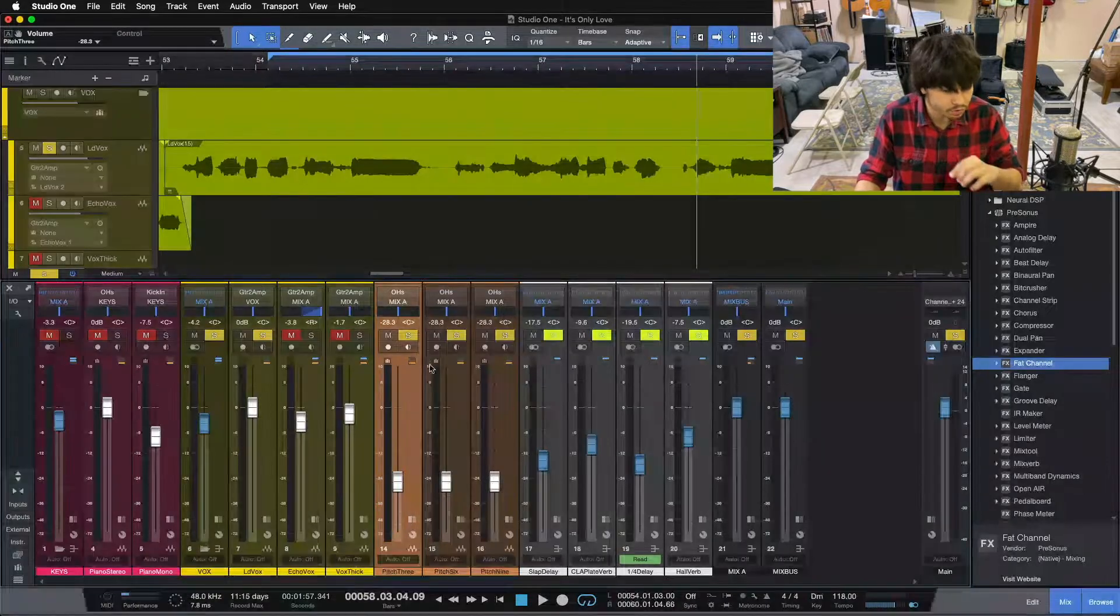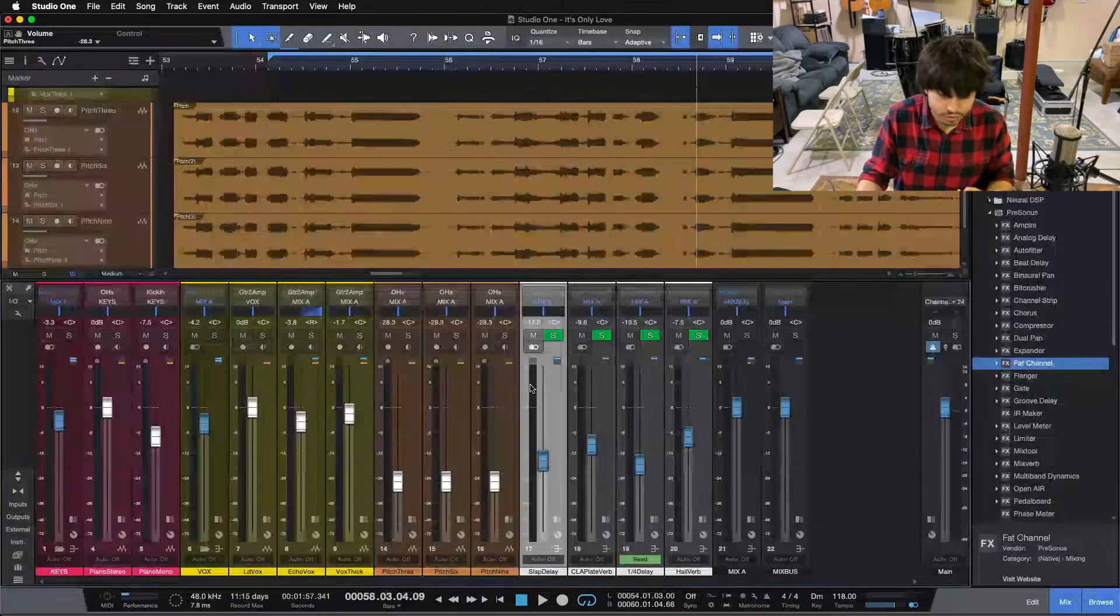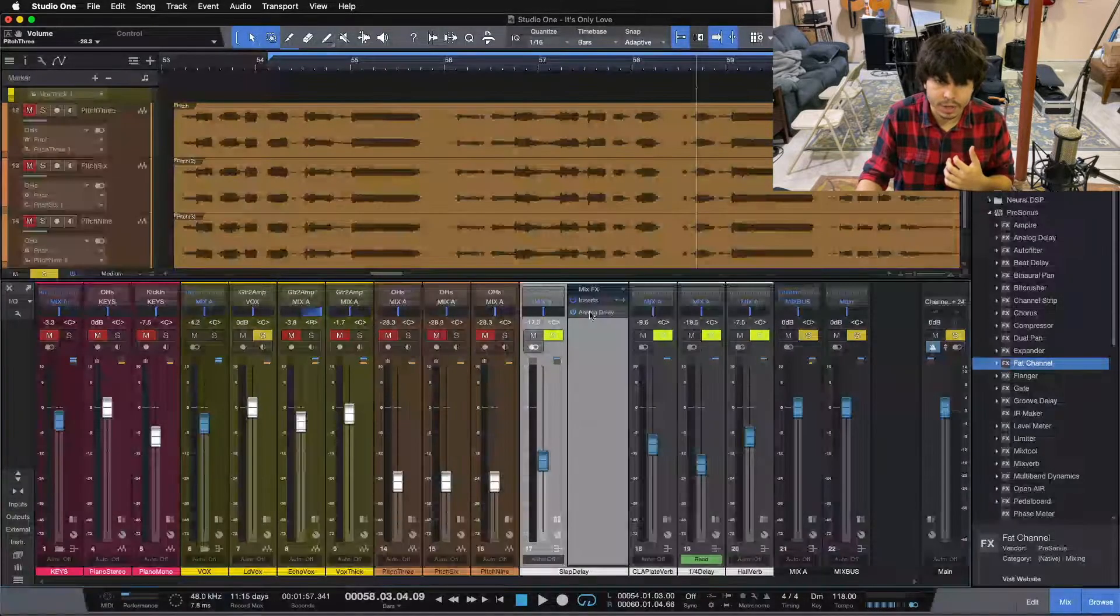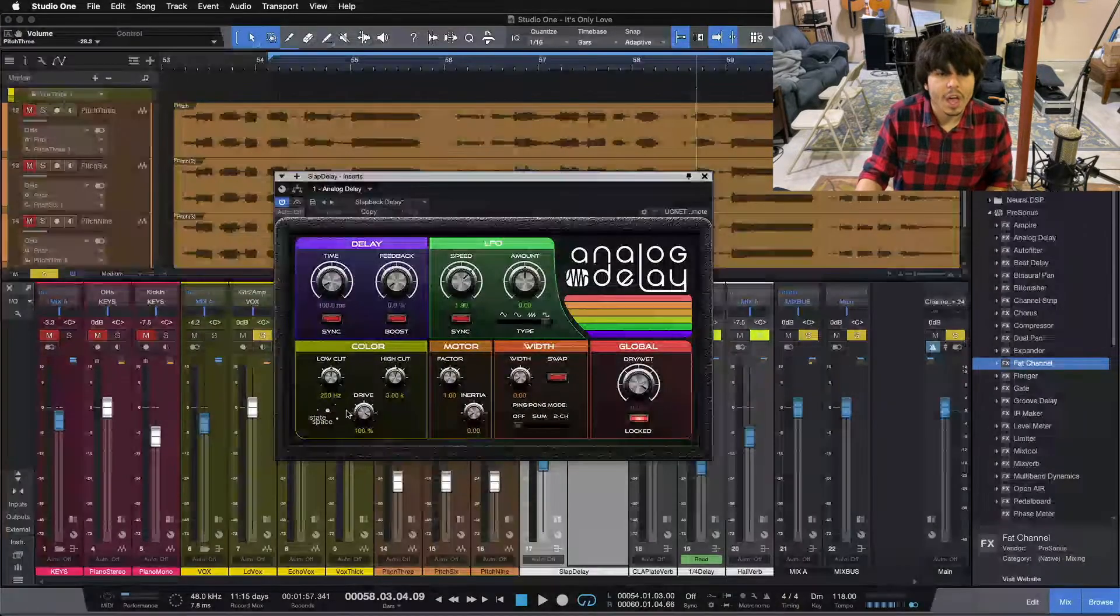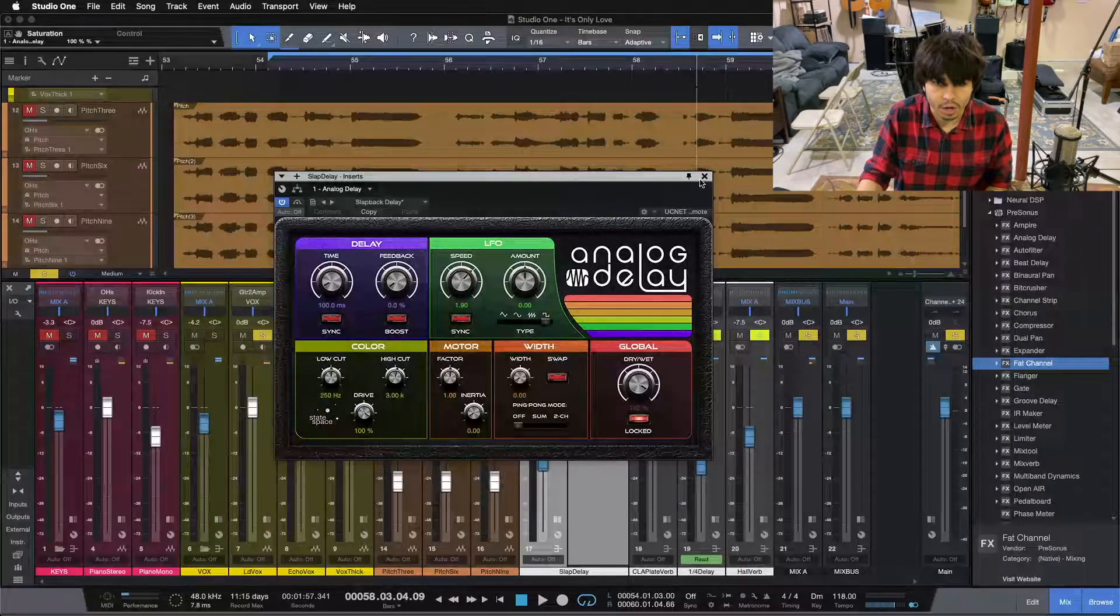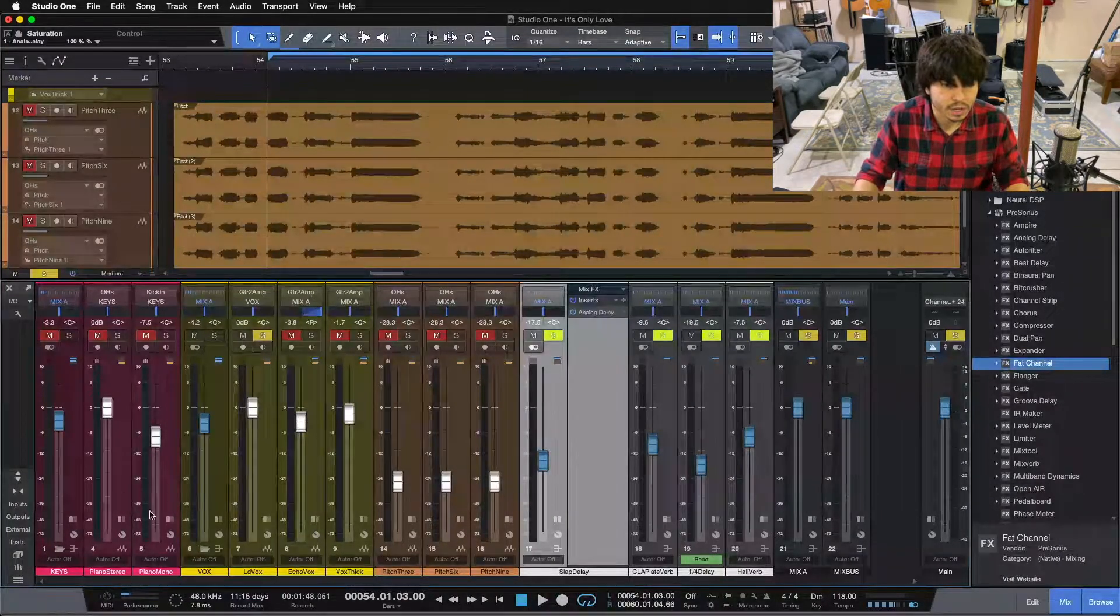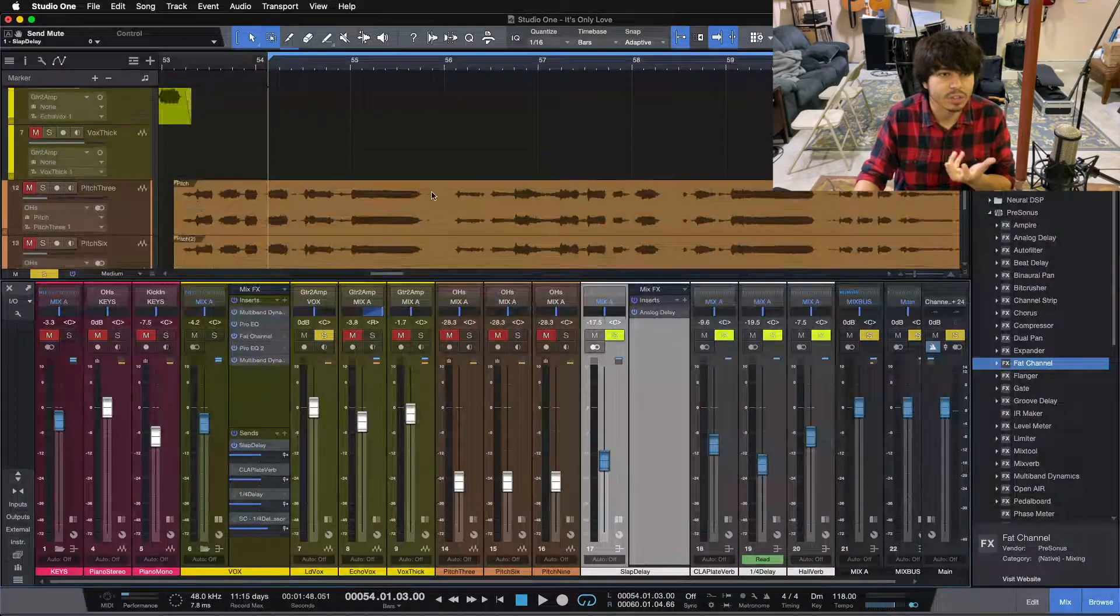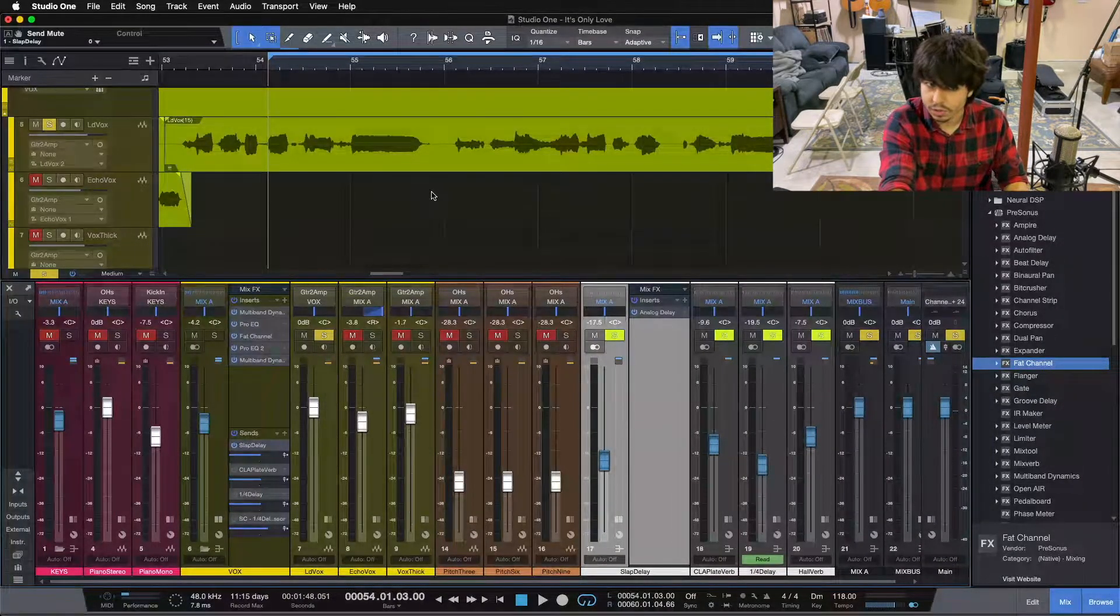The next tip here for adding a little bit of thickness is actually using a slap delay. The slap delay that I use traditionally in my mixes actually gives me a little bit of thickness because I run the drive at 100%. Let me solo up the slap delay here. We'll click it back on. You can hear what this sounds like by itself before I put it underneath the lead vocal. So here's the distorted slap delay.